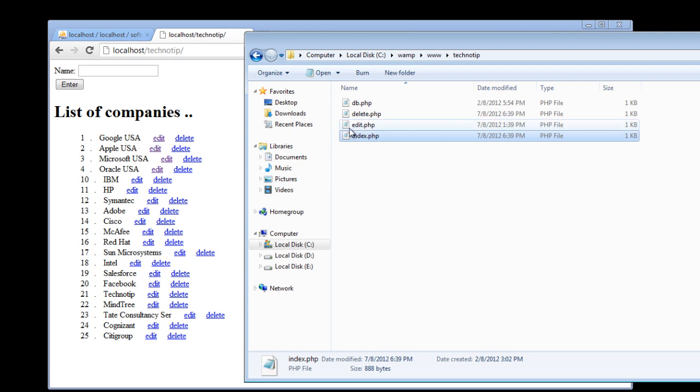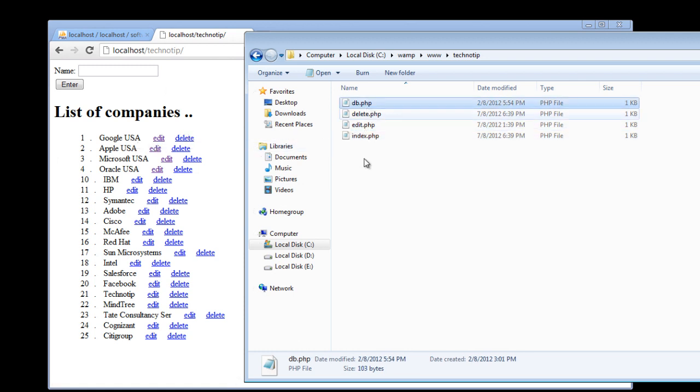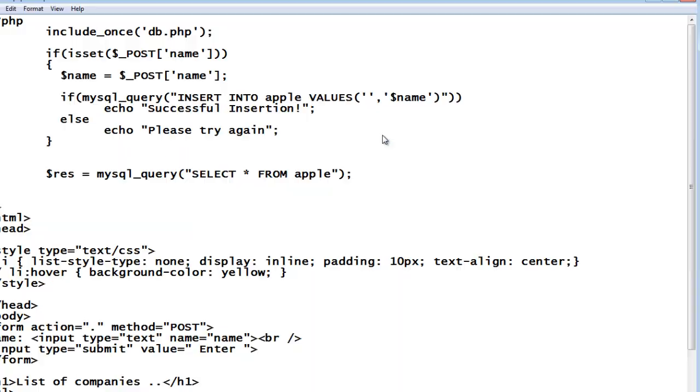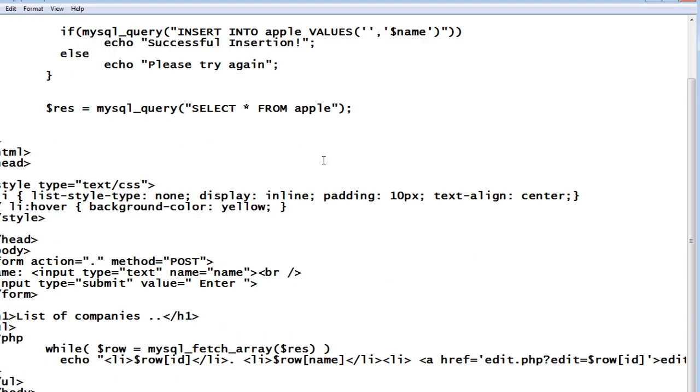So this is the index file. This is edit and this is delete file and db.php is the file which helps us connect to the database. As simple as that.